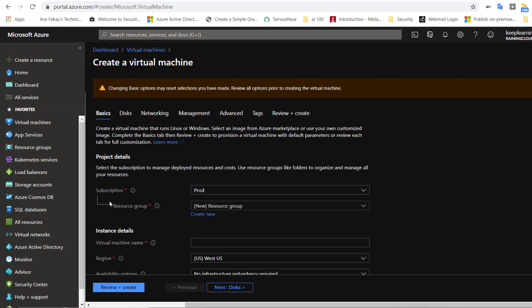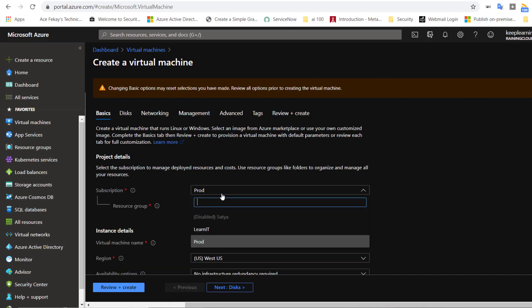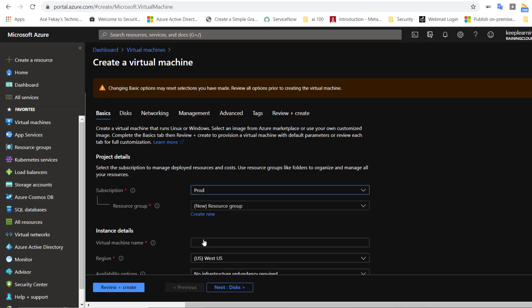Let's go ahead and do that. I'll click on basics. The first option is the subscription. I've got two subscriptions in my account, the prod and learn IT. But let's understand what a subscription is. Usually, it always sets to your default one, so we will usually leave the way it is. But I will explain what a subscription is.